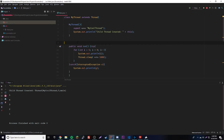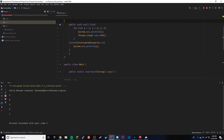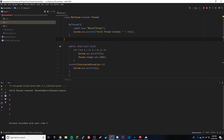Both methods are very similar. The difference is: if you're using extends Thread, you can also override other methods that come with the Thread superclass. If you just want to run a piece of code and don't need to override any other Thread methods, implement Runnable. If you need access to other Thread superclass methods, use extends Thread.